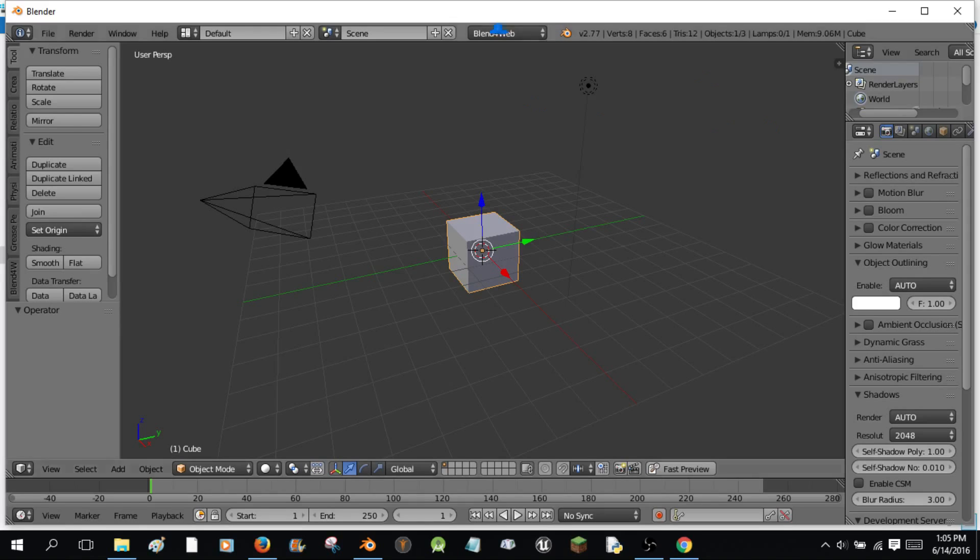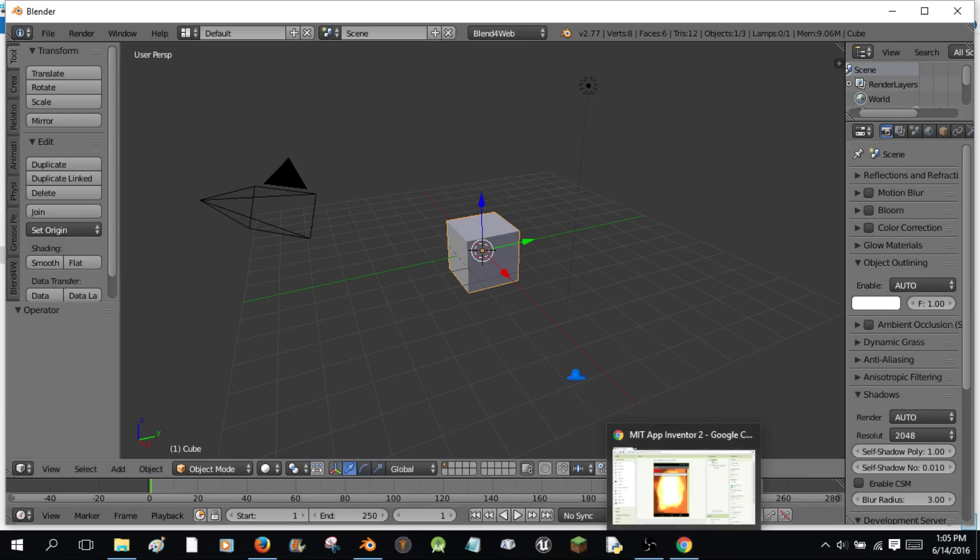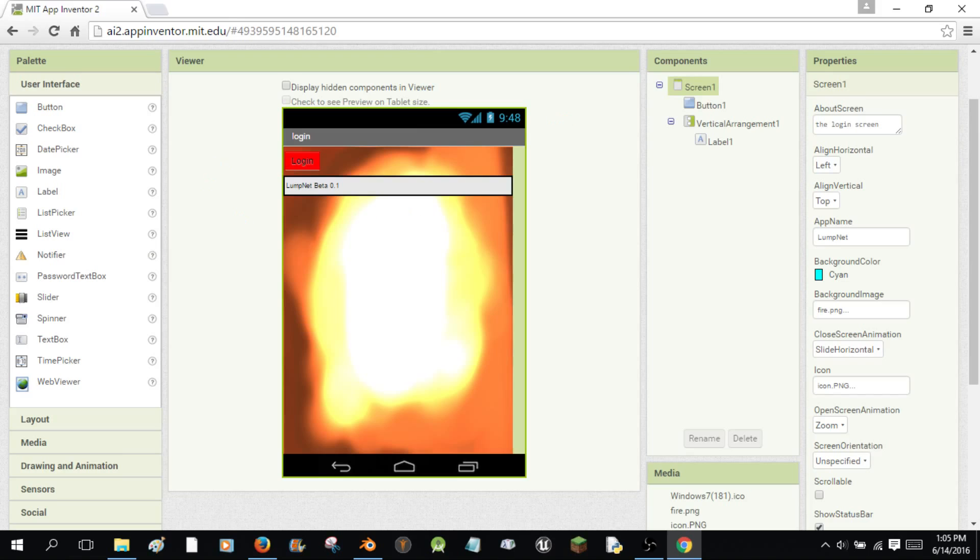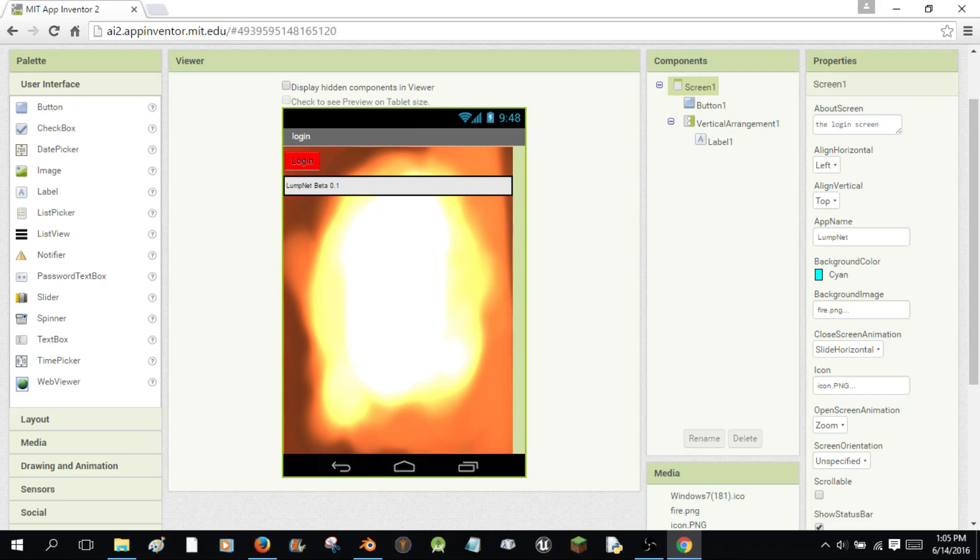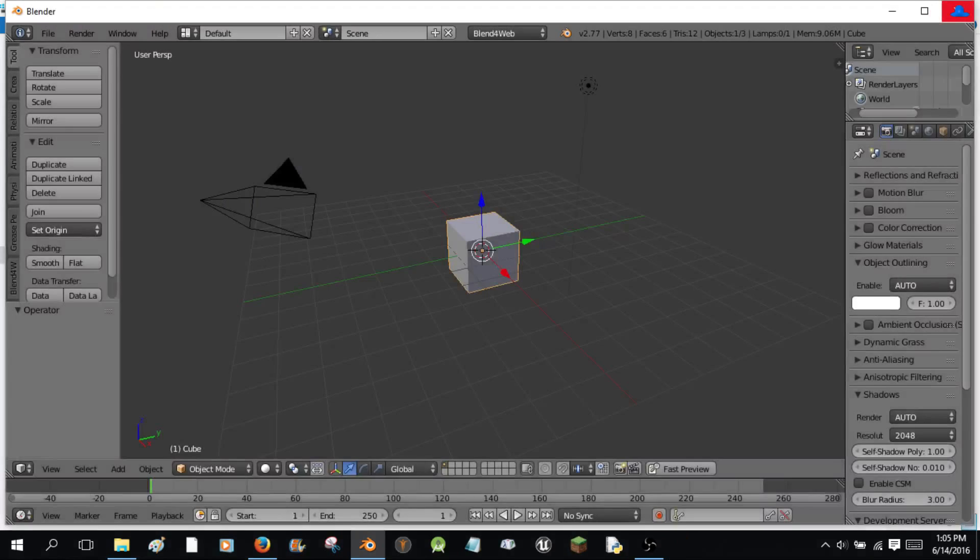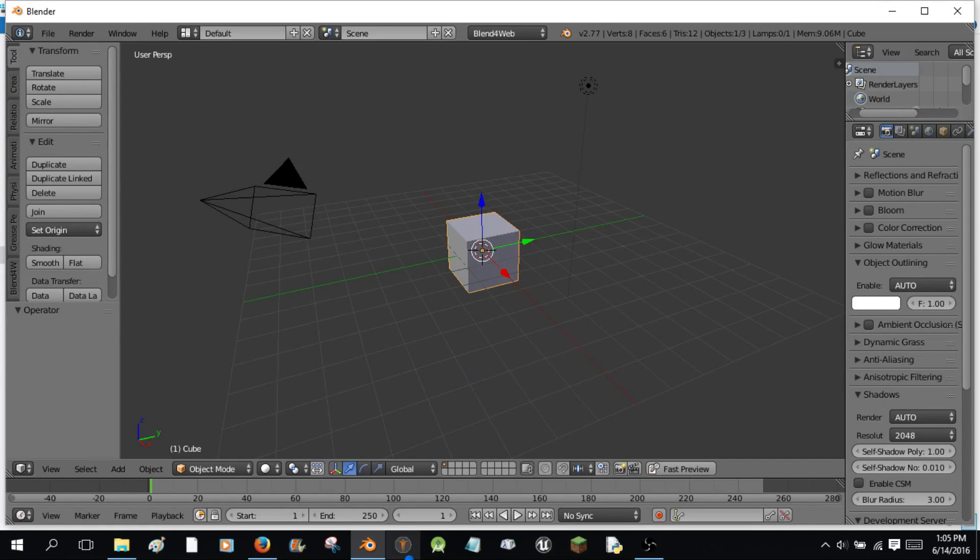So before we get into the making of our app, our Android app, I'm going to show you one other thing we're going to be using. We're going to be using the MIT App Inventor to put our thing together. I've just got a different project over here, loaded up here. Don't worry about this. It's just a thing I'm working on. Don't worry about it. That's only coming into part two.